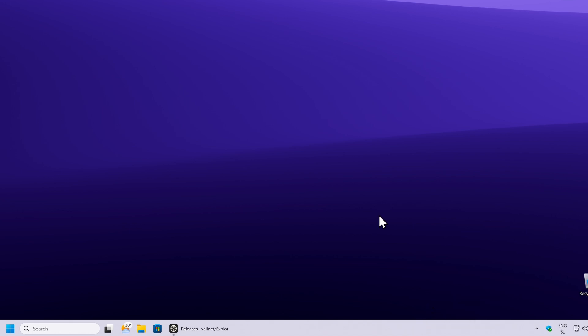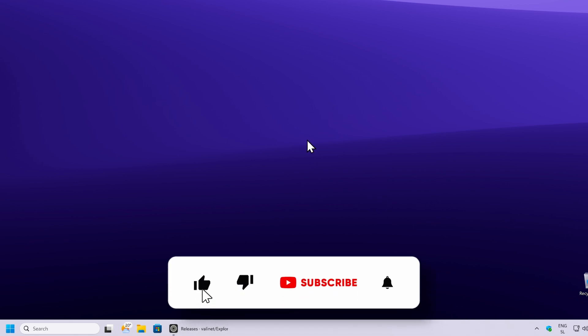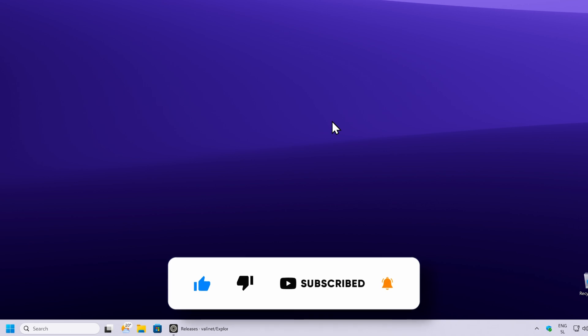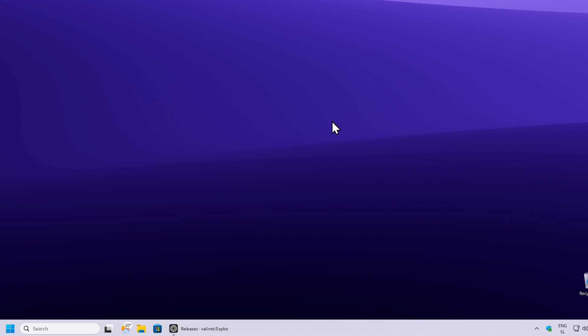That's pretty much it for this video. Thank you so much for watching. I'll leave a link for Explorer Patcher in the video description below so you can easily install it. If you haven't already, make sure to smash the like button and subscribe to the channel. I also made a brand new wallpaper pack — check it out in the video description below. Have an amazing rest of your day and I'll see you all in the next video. Peace.